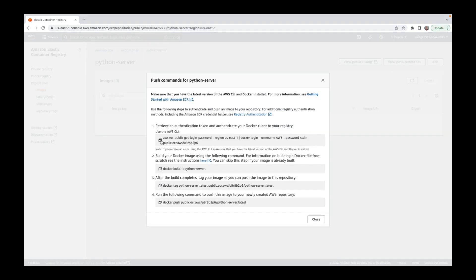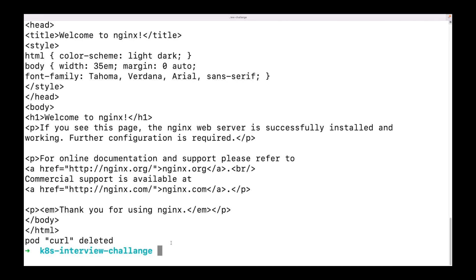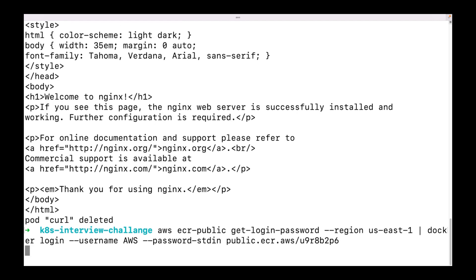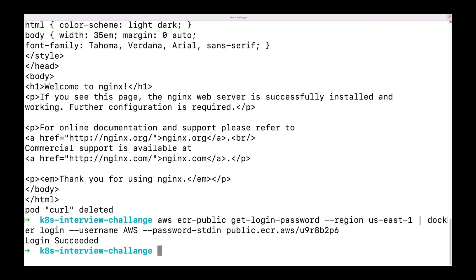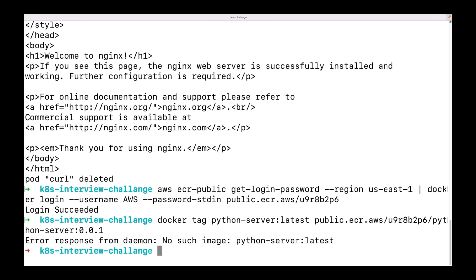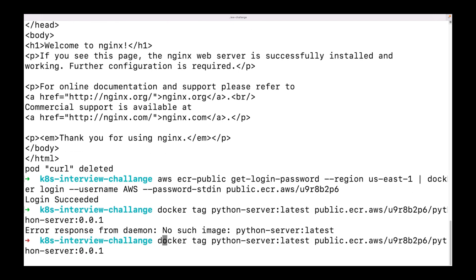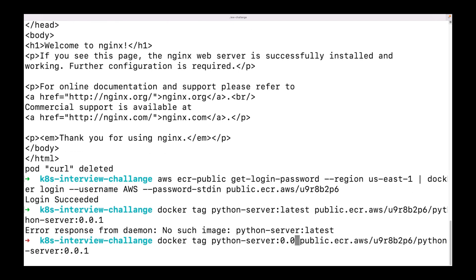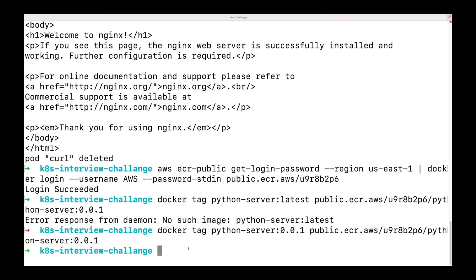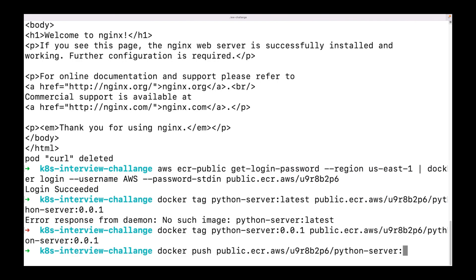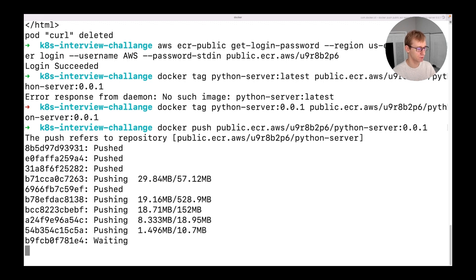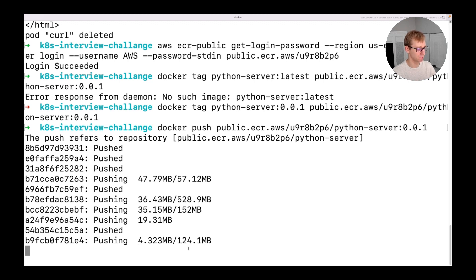A very neat thing about ECR is that it gives you hints about which commands you need to run every time you create a repository. To upload an image, we will first complete Docker authentication using the command provided by Amazon. Then we will add a proper tag and use the Docker push command to upload it. Pushing an image to ECR might take significant time.